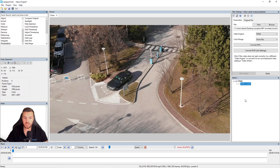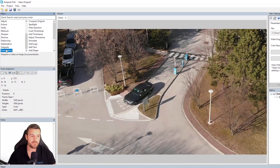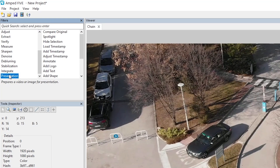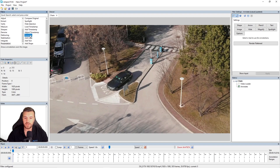Let's take a look at where the annotate filter is within the software. You'll find it under the presentation category. If we go to presentation, you'll see that annotate sits there. I'm just going to apply this filter, and you'll see that now in my chain I've got that annotate filter there.